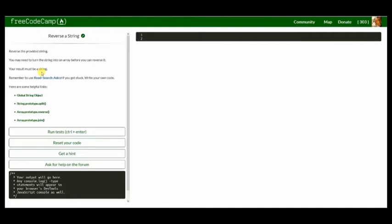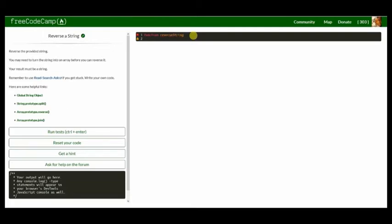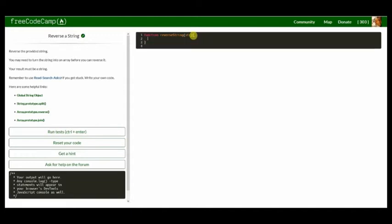So all that needs to happen, first of all, let's just say let's call it a function first. So I'm gonna say function reverse string and we're gonna give it an input calling it str.